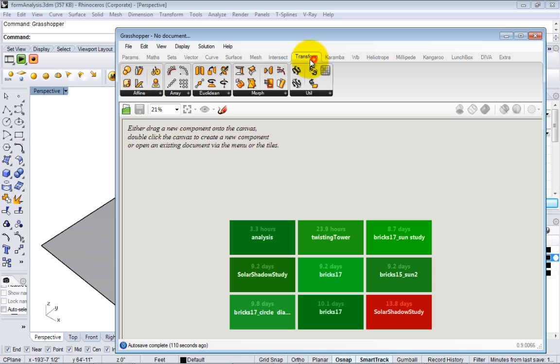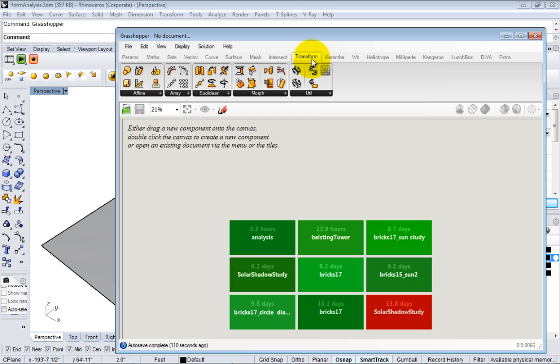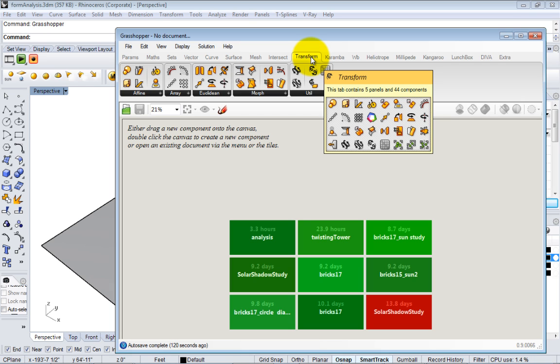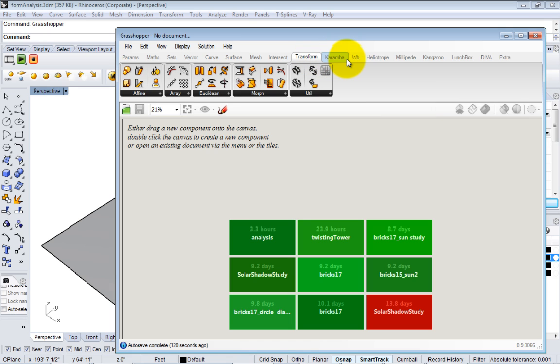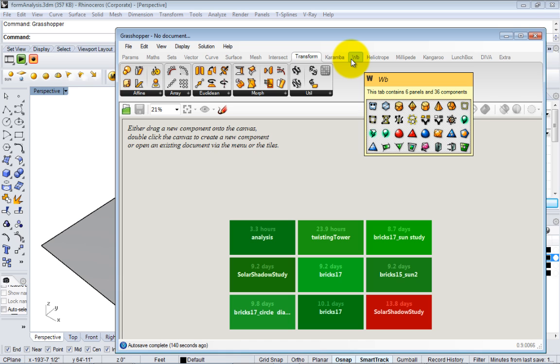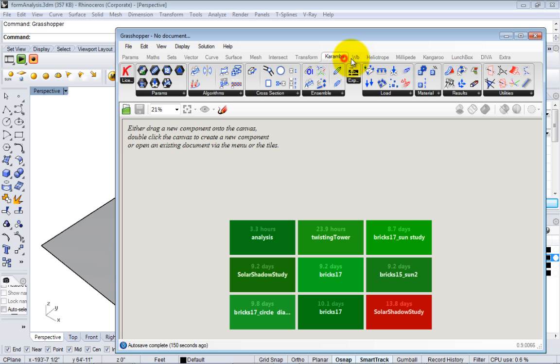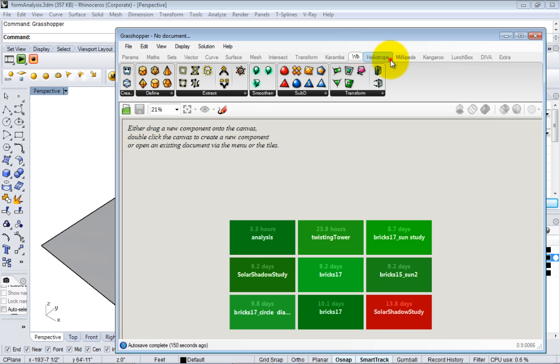By default you'll see nine of them up to transform. That's what comes with the base installation of Grasshopper. One of the most powerful things about Grasshopper is that you can easily install libraries that give added functionality and tools that are coded by people who make Rhino or by third parties. We'll get more into this next week.